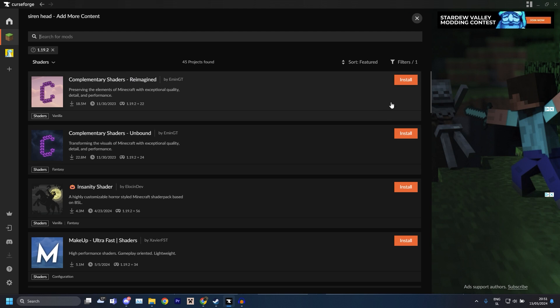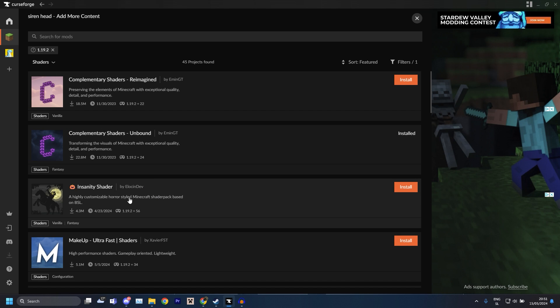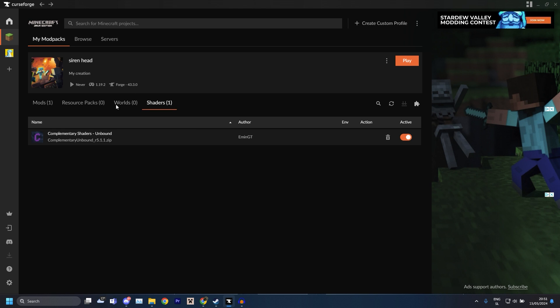You just install whichever one you want, you can just install both. You can also install the Insanity one, that one's also good but it is a bit more laggy if you don't have a great PC. And if you do want to use shaders, I forgot to mention this, you do need to go to the mods thing and just search Oculus.